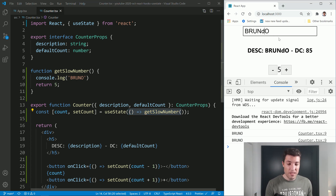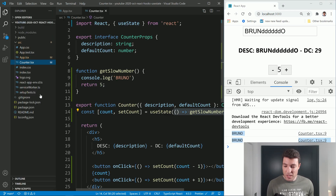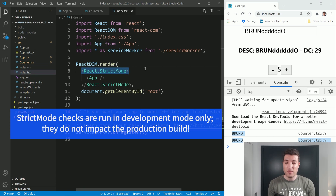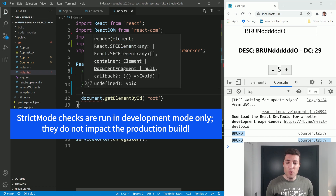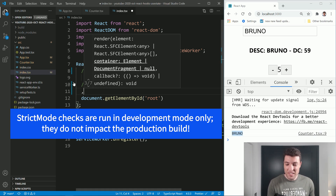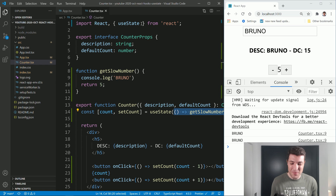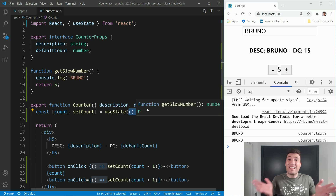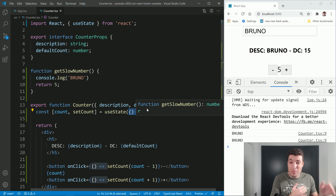React provides us a way to pass a function into useState, and React will only call this function the first time. So you can see here it logs 'Bruno' once, and now every time I type I don't receive it again. If you are wondering why we have two 'Bruno' logs, it's because of React Strict Mode in create-react-app. If you delete that strict mode, you will see that it only logs once. But leave the React Strict Mode there because it's important — we might even talk about it in the future. This can save you some milliseconds, or more if it's a very expensive function.